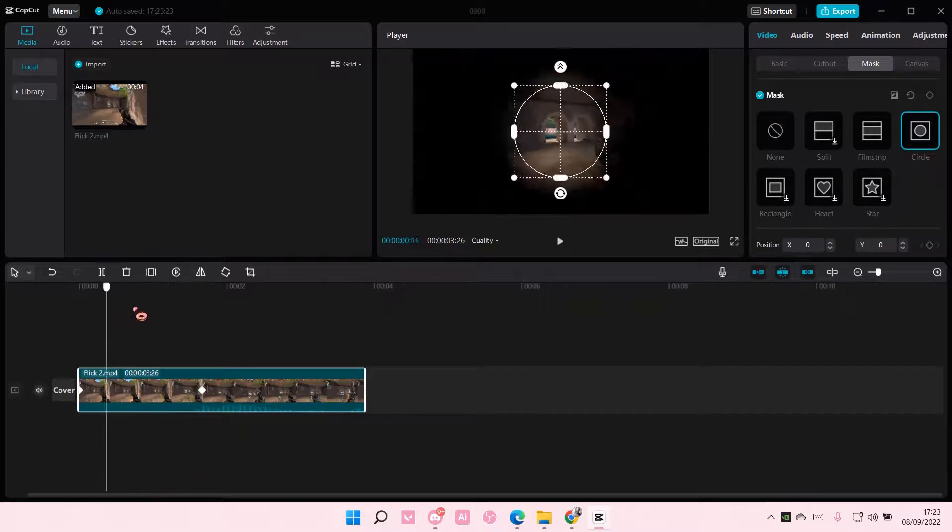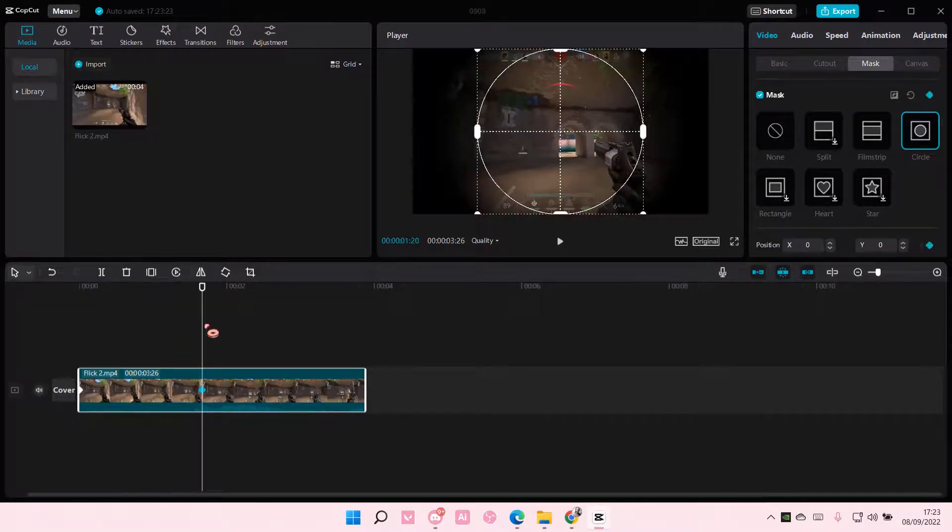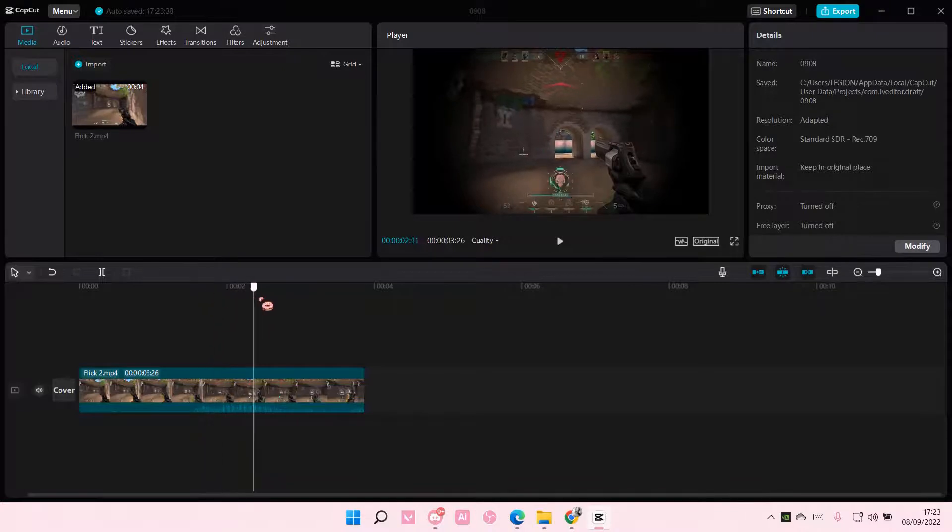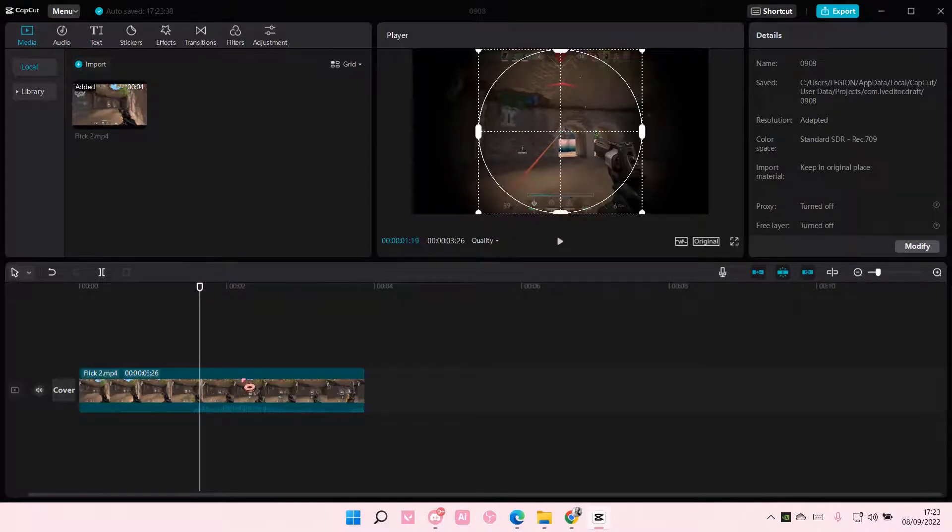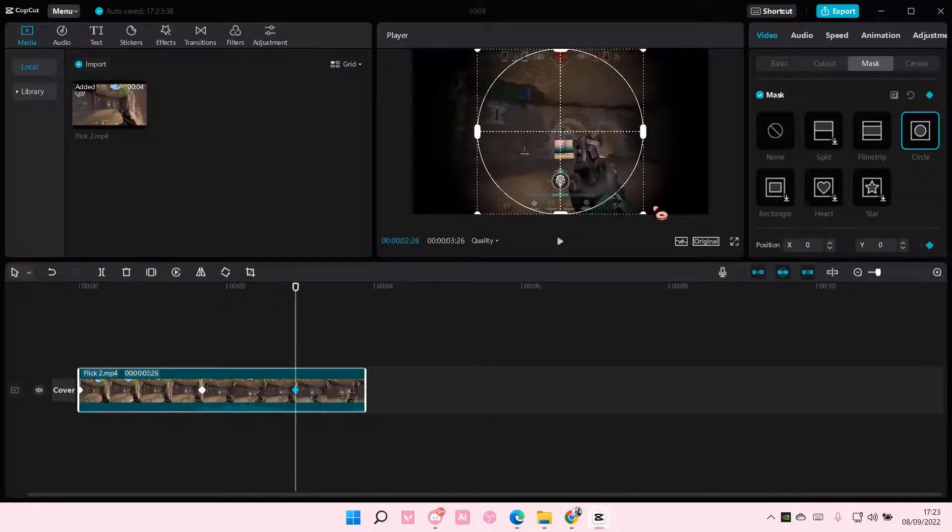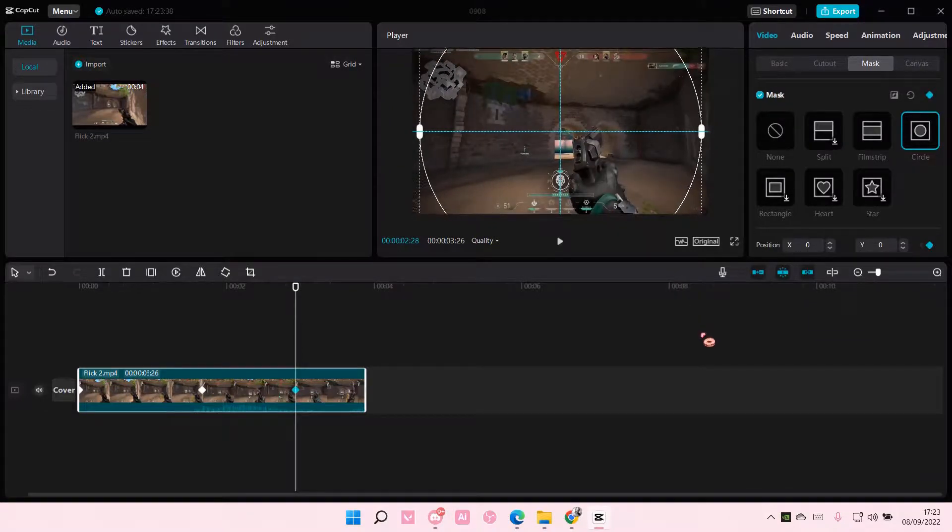And as you can see, as it moves along, it resizes. You can add another keyframe here, and then make this a little bit bigger, like so.